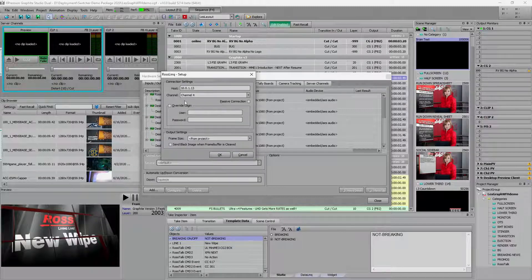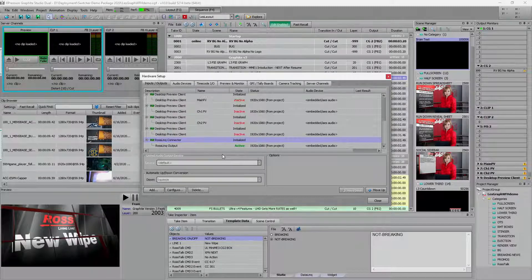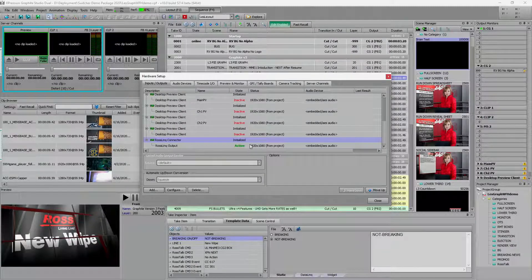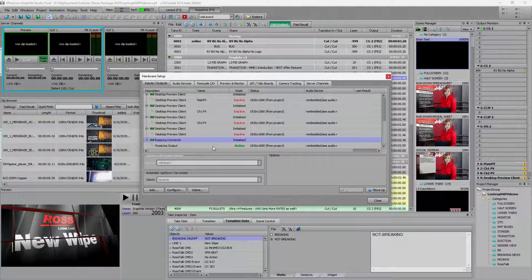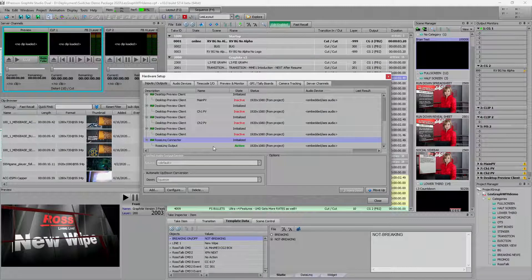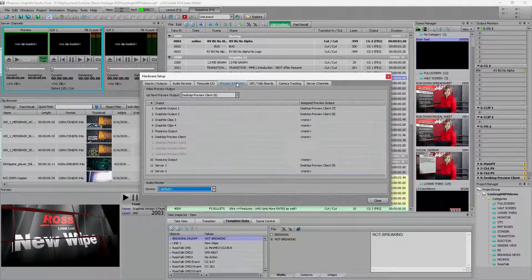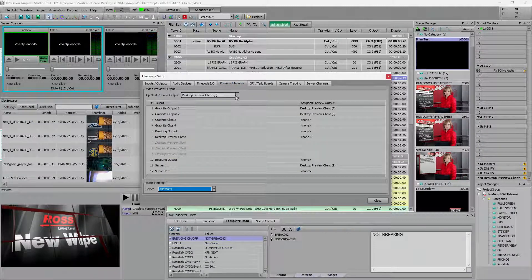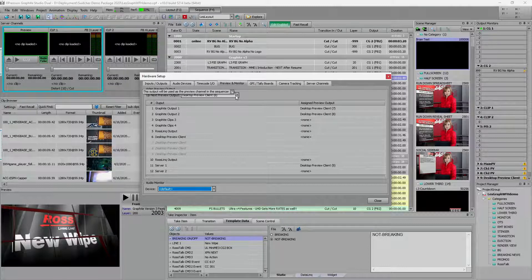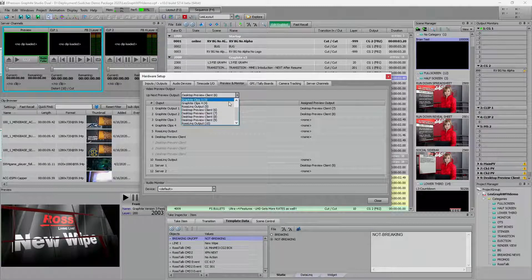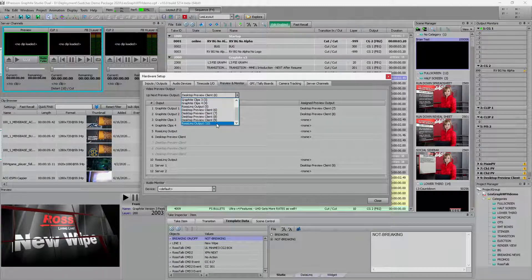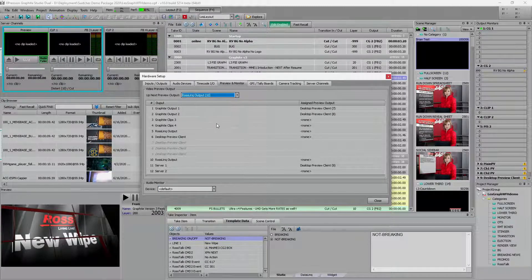For now, we're going to set this up this way. And we now have that connected to media store four. So if we go over to our preview and monitor, now what I can say is I'm going to make my master preview be that Ross link output.